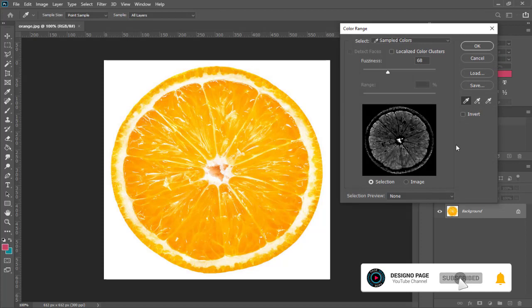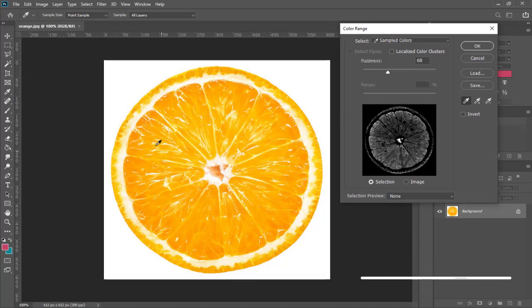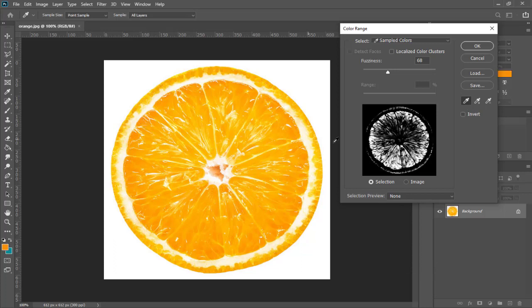Next with this color picker we can select the color here, and again we select a range of colors with this plus color picker icon.